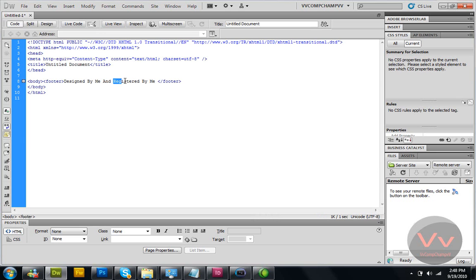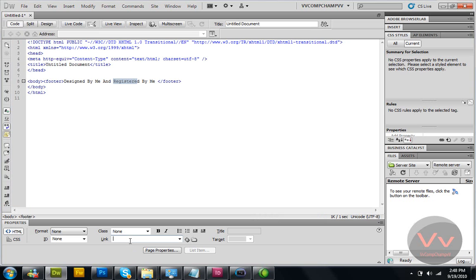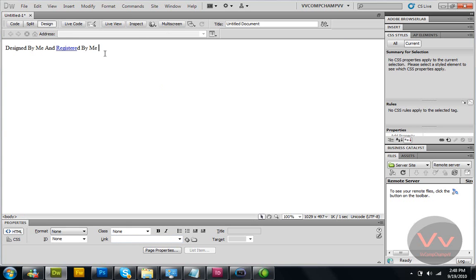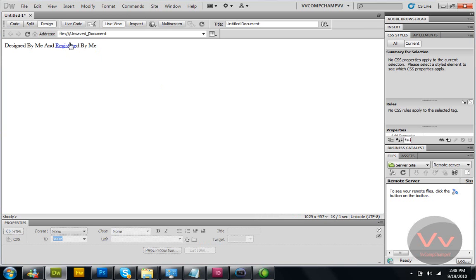If you want to give it a link, select 'Registered' and add a mailto link — 'mailto:me@artmail.com'. Go to design view here, see the live view, click it — there's a link. It's going to take you to that address.